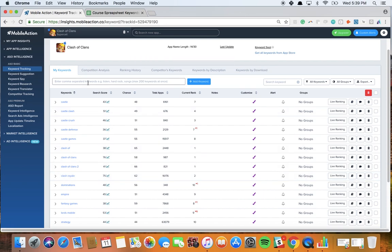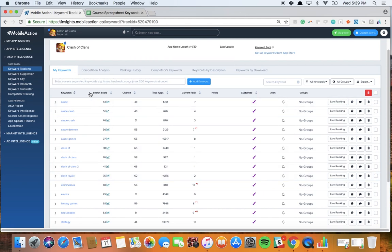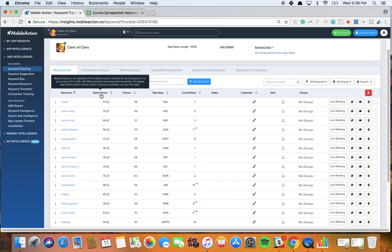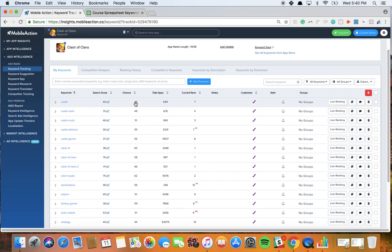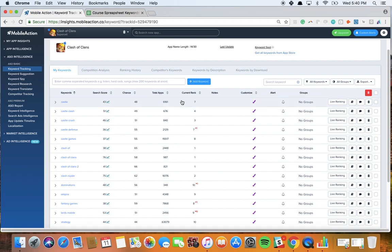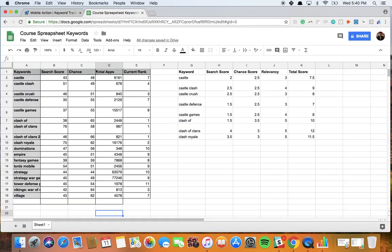This is where you track your keywords and you can see the metrics here. As we have mentioned, we call the search volume as search score, the difficulty as chance. So the chance score in our terms is the likeness of any app to be ranking in the top 10 results, which is the critical position you should aim for. And then you have your current ranking here. When I export it, I export it this way, so we can see the search scores on this side, we can see the chance score on this side, we can see the total number of apps ranking for it and then the current ranking.